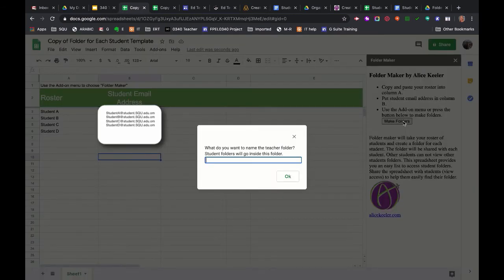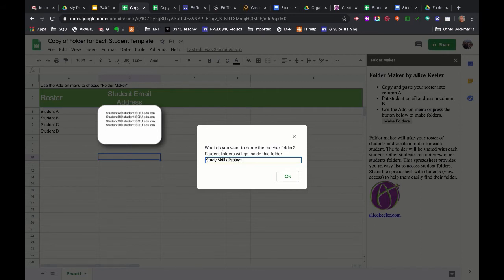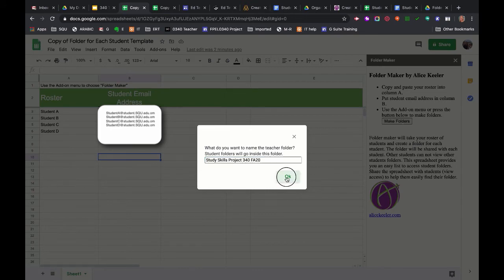The name of my teacher folder, I'm going to do study skills project 340 fall 20 and click OK.